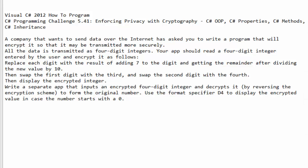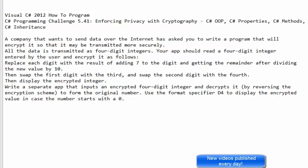Greetings fellow programmers, this is Pavel with a C-Sharp exercise from the book Visual C-Sharp 2012 How to Program. This is chapter 5, challenge 41: Enforcing Privacy with Cryptography. The assignment states that a company wants to send data over the internet and asks you to write a program that will encrypt it so it may be transmitted more securely. All data is transmitted as four-digit integers.